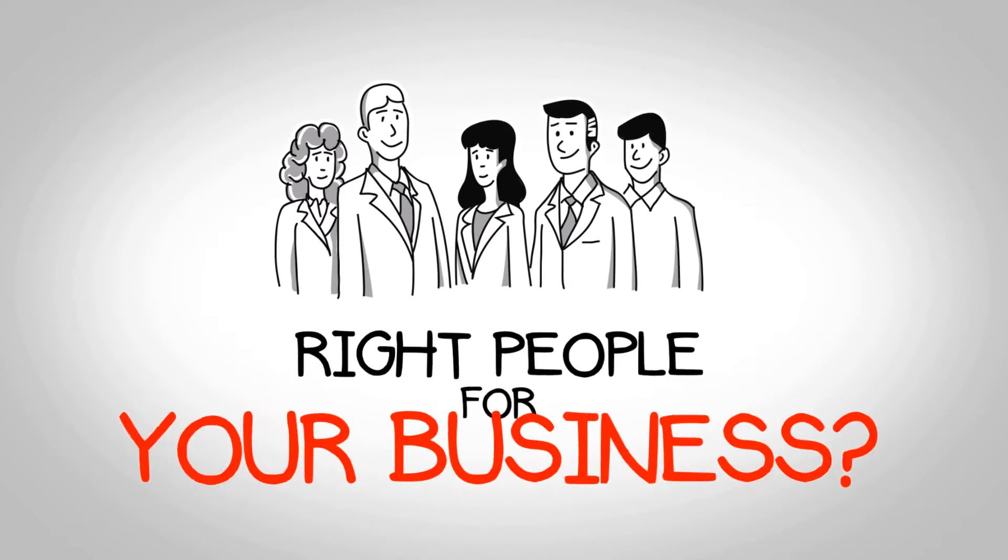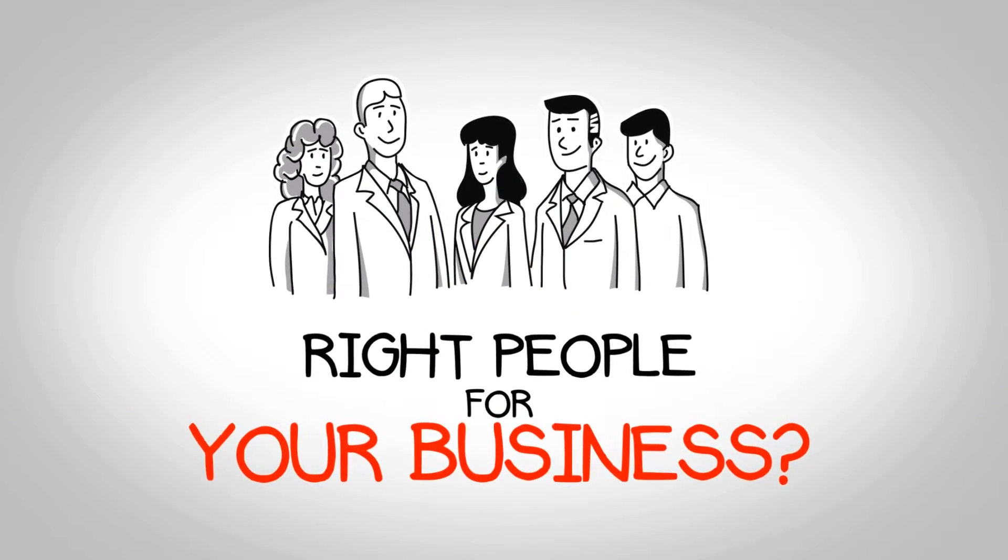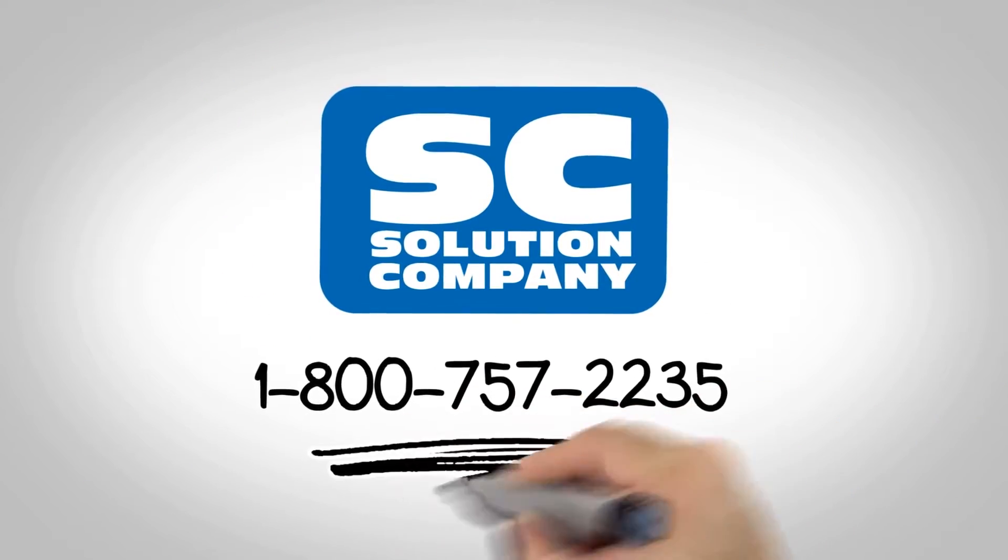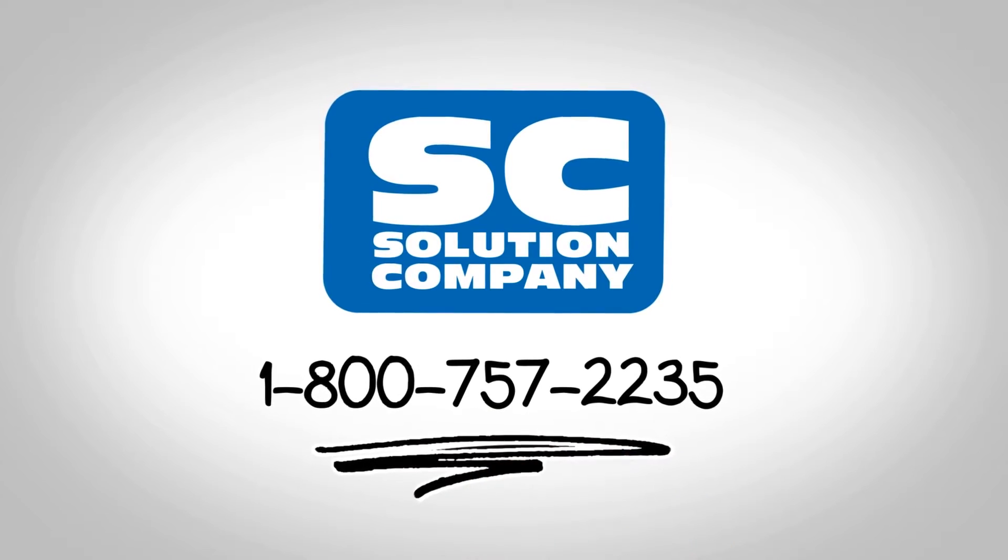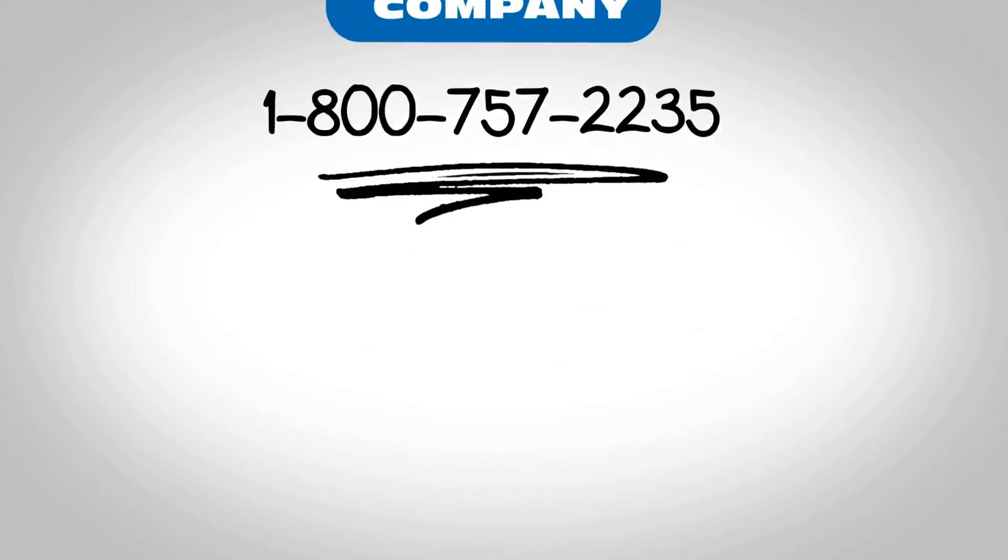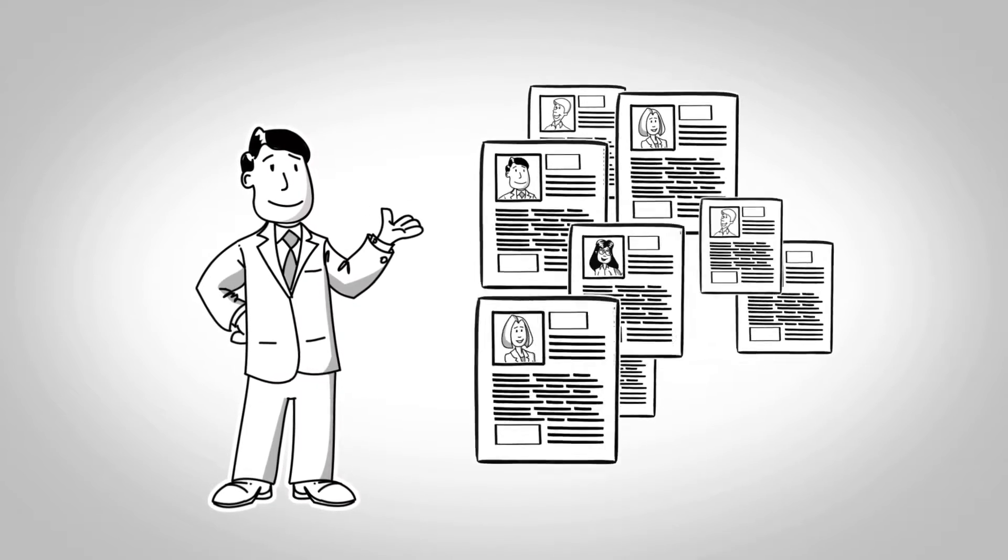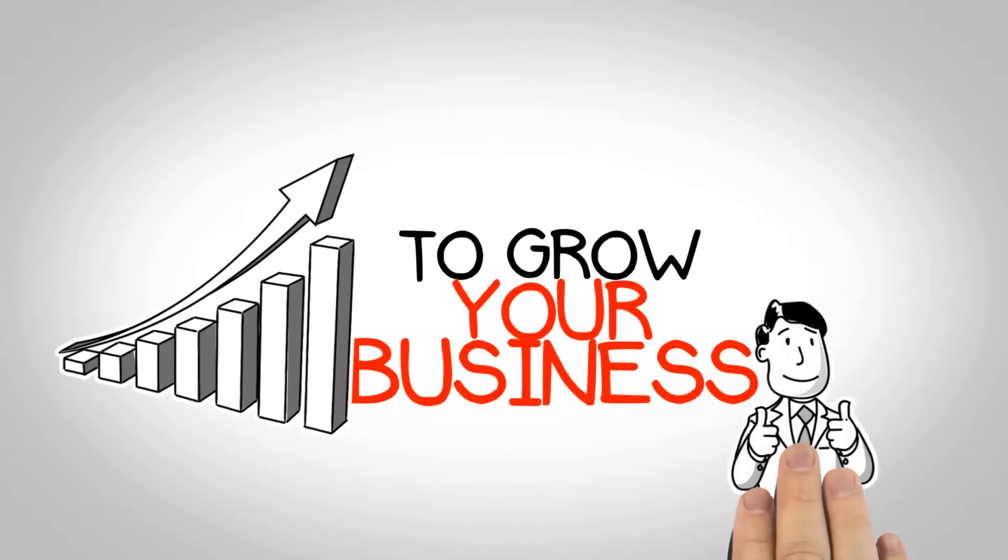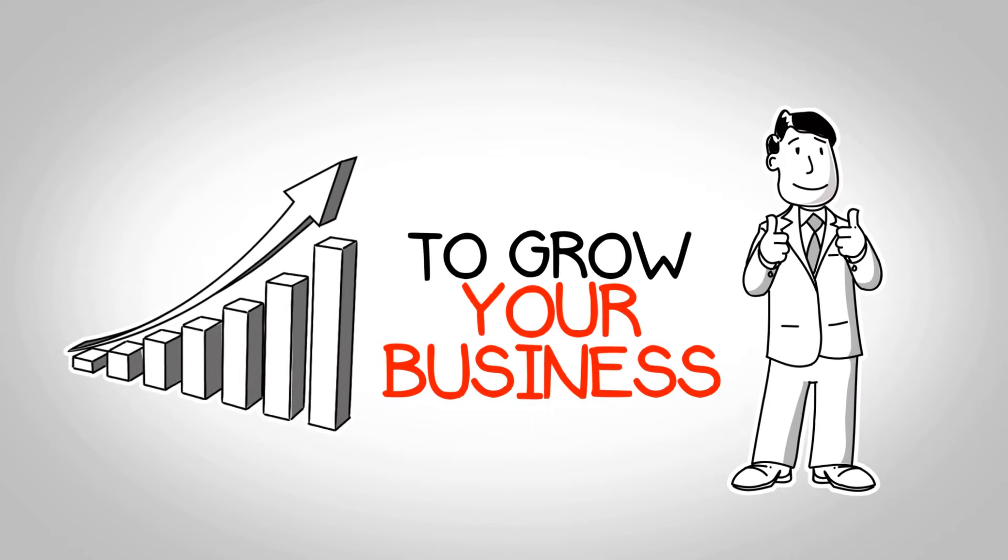Do you want to find the right people for your business? Call the Solution Company today. Let the Solution Company provide you with pre-screened and qualified candidates to grow your business.